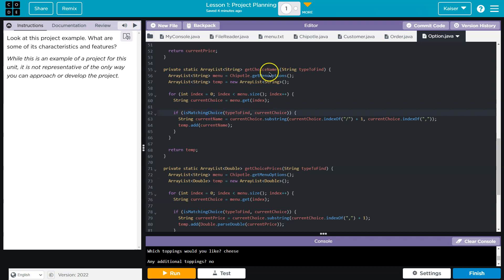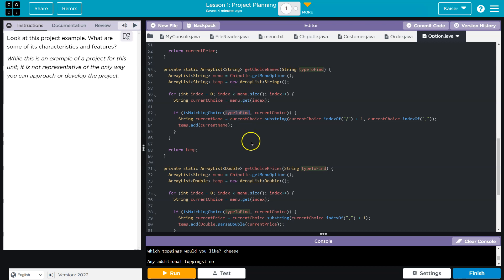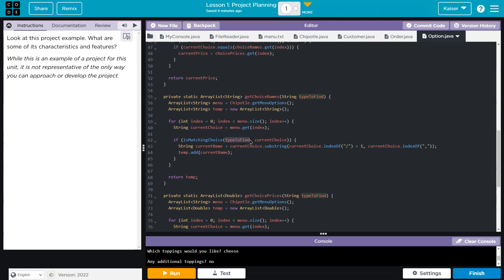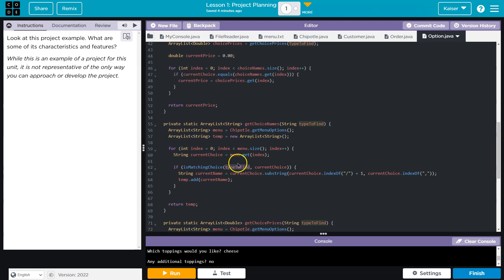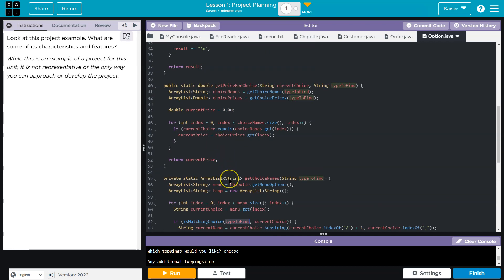Is matching choice. Get choice by name. If is matching choice, find type to find current choice. So this is iterating through and literally searching for something. Sounds like a pretty good way or idea for at least a searching algorithm.